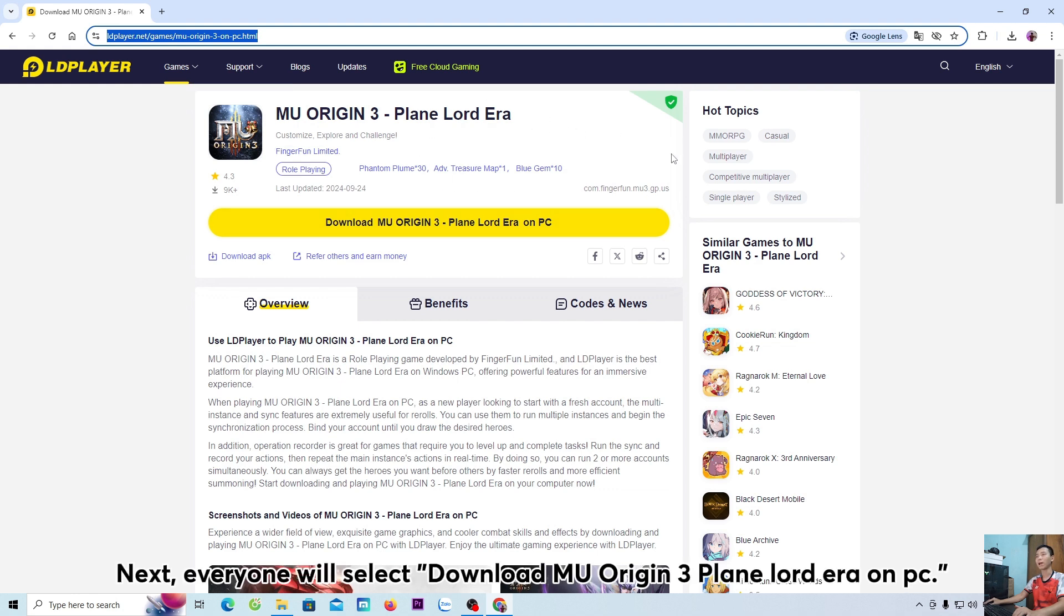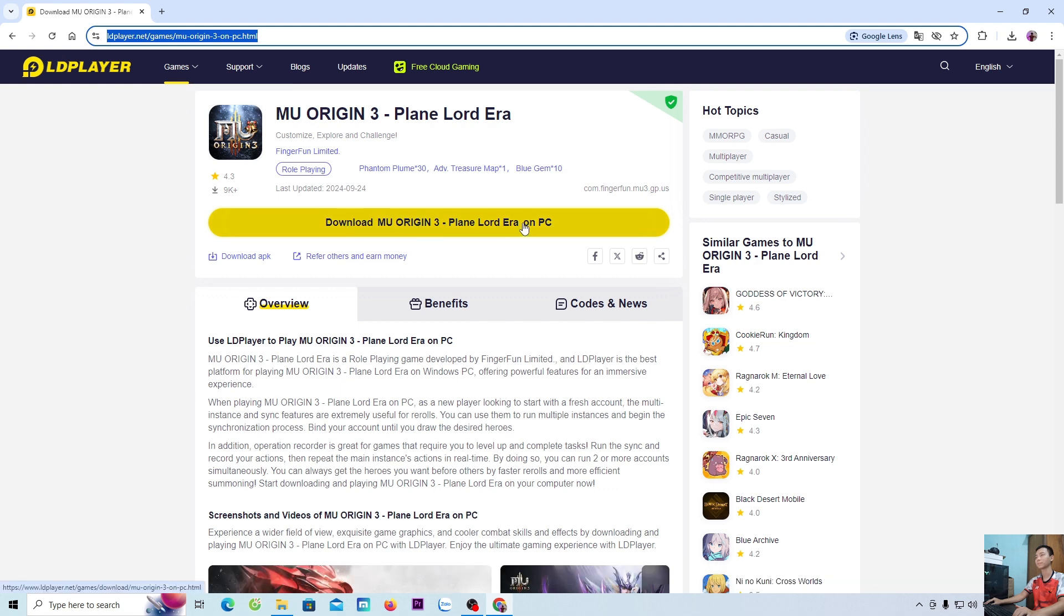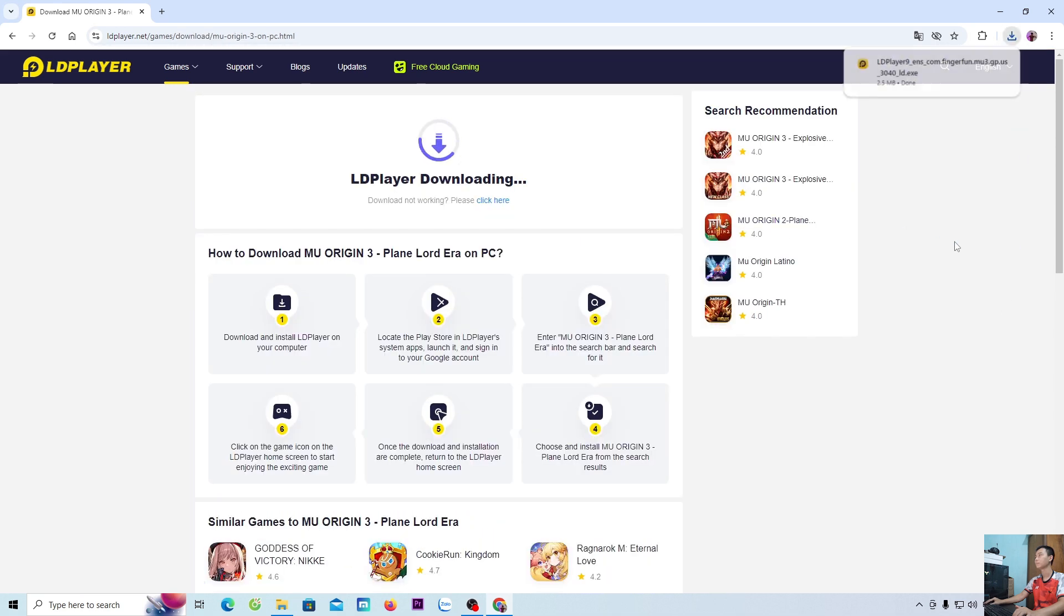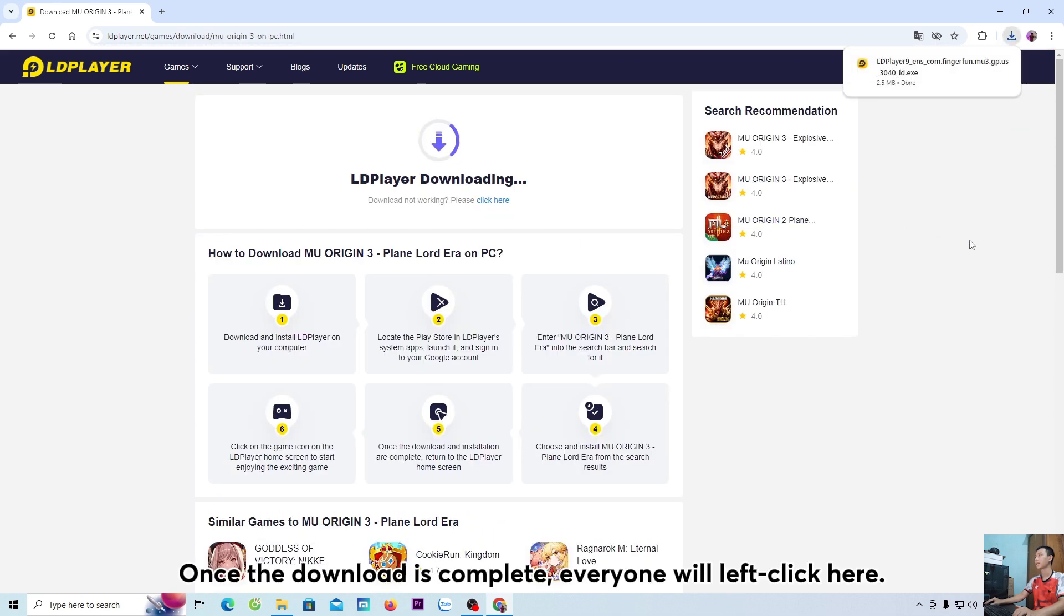Next, everyone will select download MU Origin 3 Plane Lord Era on PC. Once the download is complete,